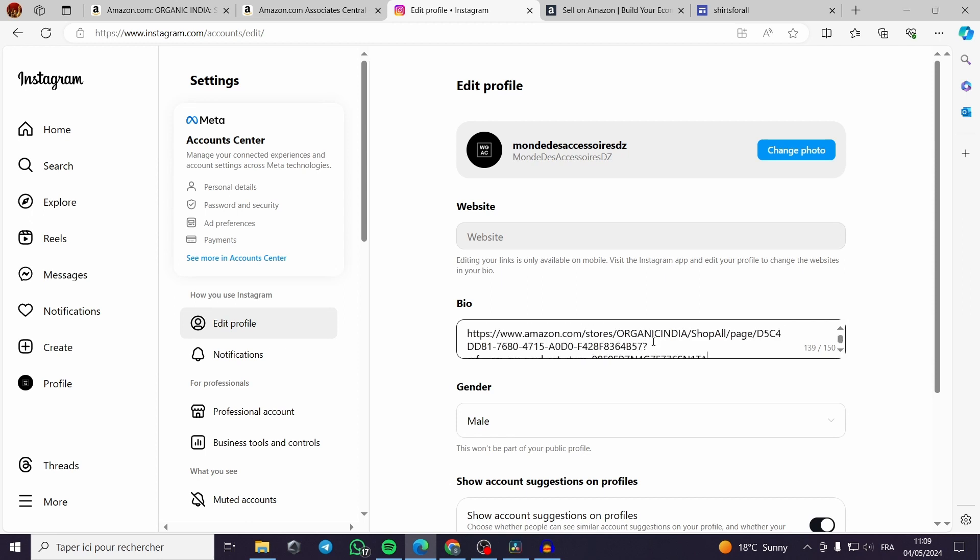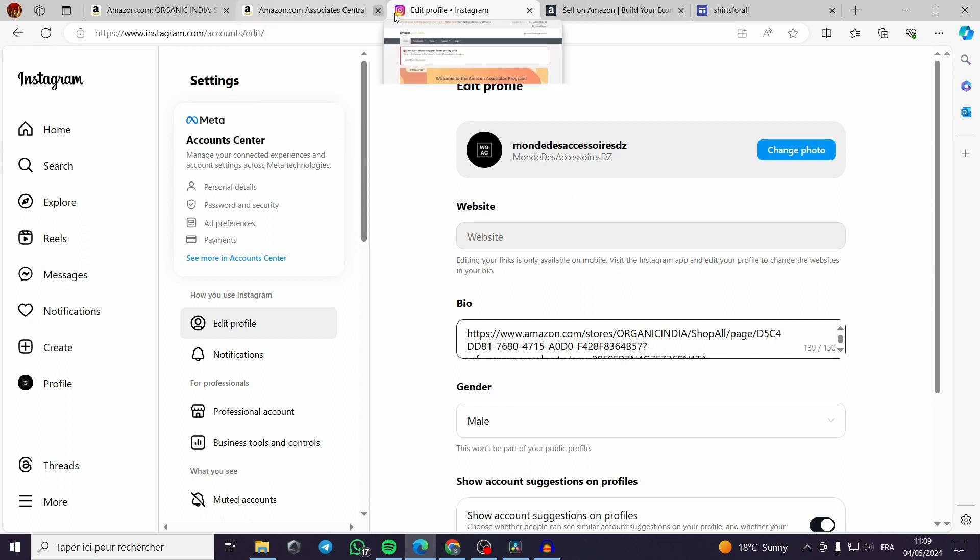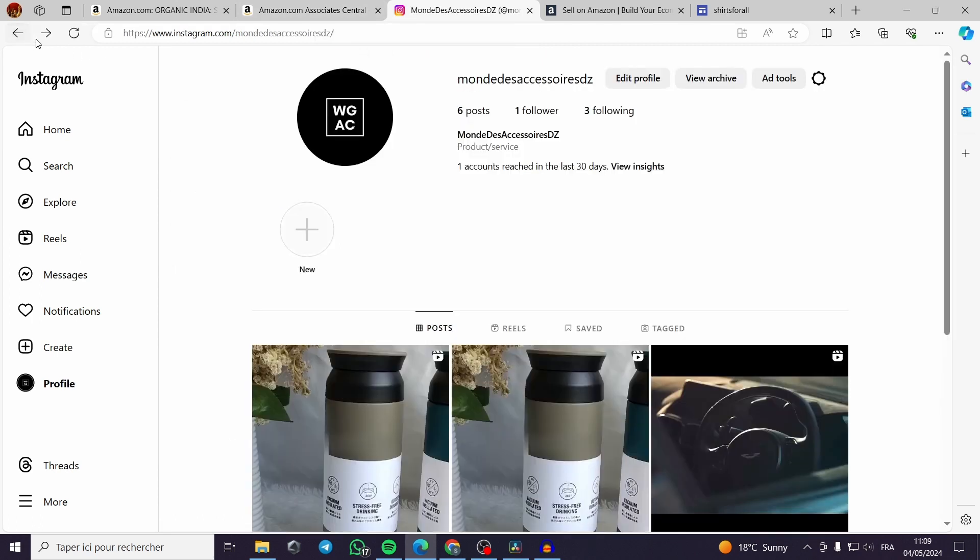As you can see the link is very long and all you have to do is to go to Amazon. Then they will give you an ID which is a short ID which contains only your brand name.